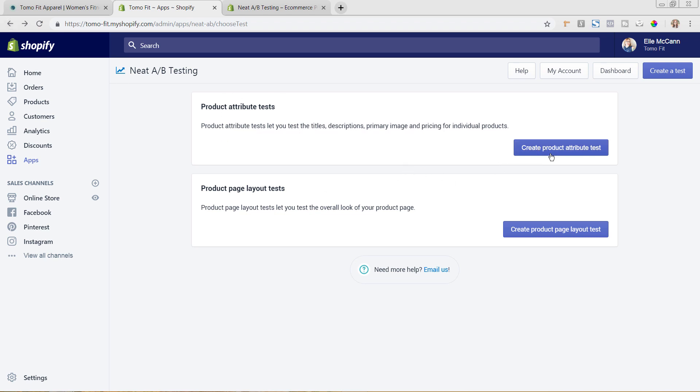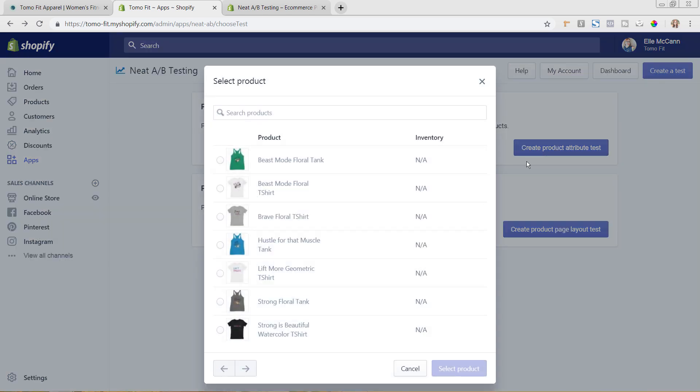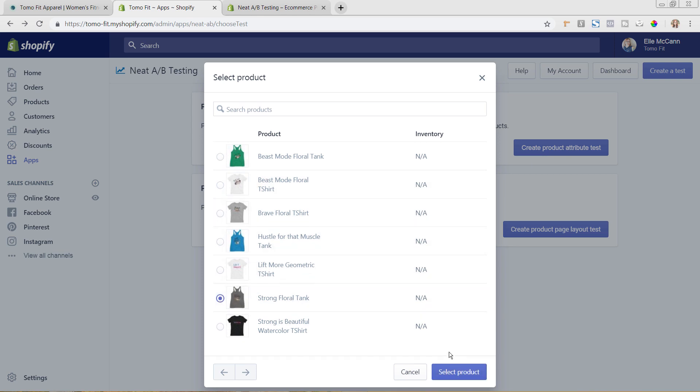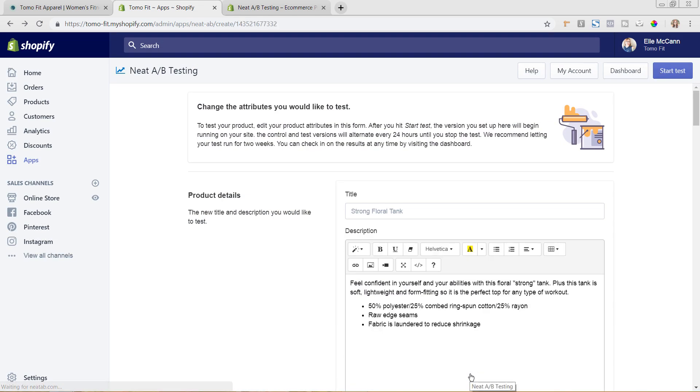So let's go back to the main area and we're going to do a product attribute test. So I'm going to click here. So now you can choose which product you want it to be available on. So I'm going to go ahead and choose this Strong Floral Tank. It's our most popular design and we can play around with that. So I'm going to hit Select Product.